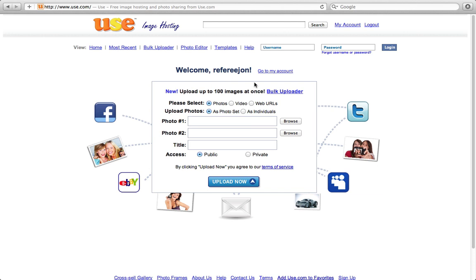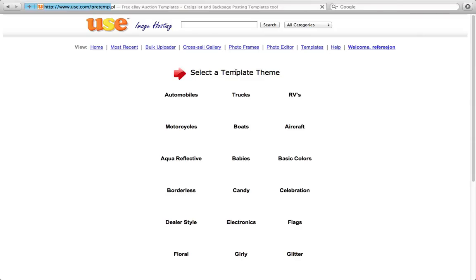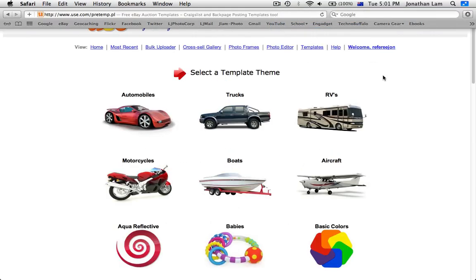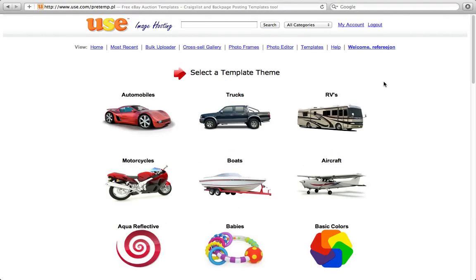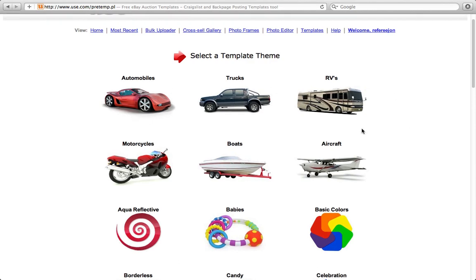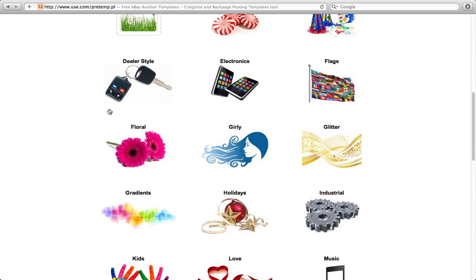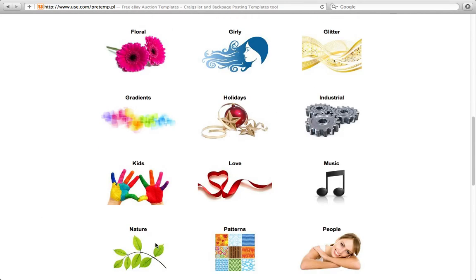As you can see I've logged in already but I'll show you what you can do to make the eBay page. What you have to do is you go to templates here. So here we are on the use template site where now we have an option to choose from all these professionally done templates for your eBay description.